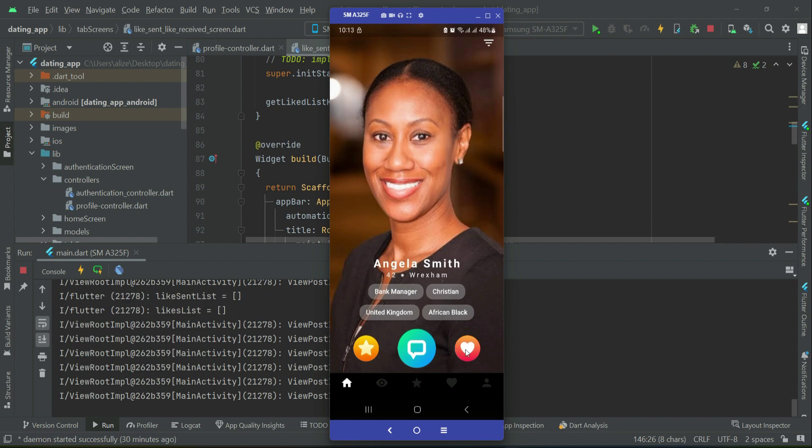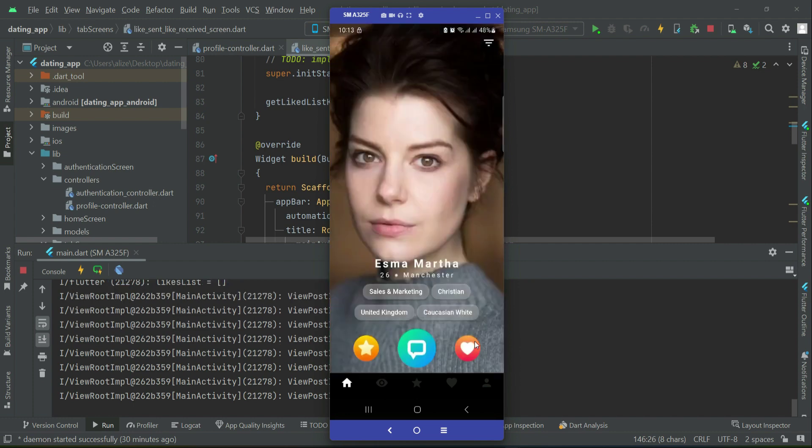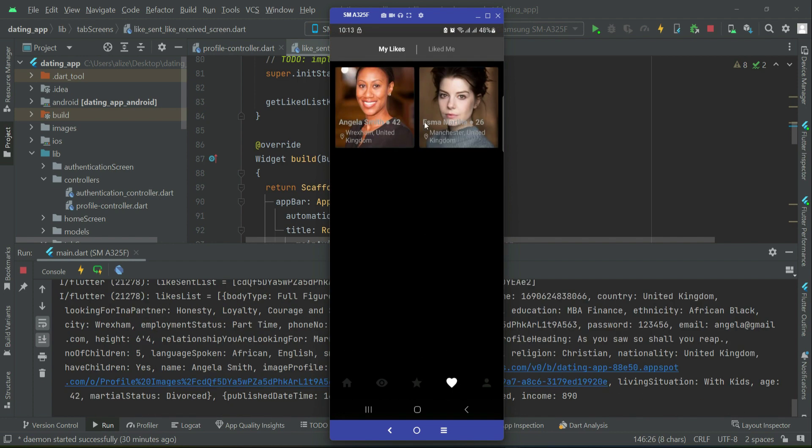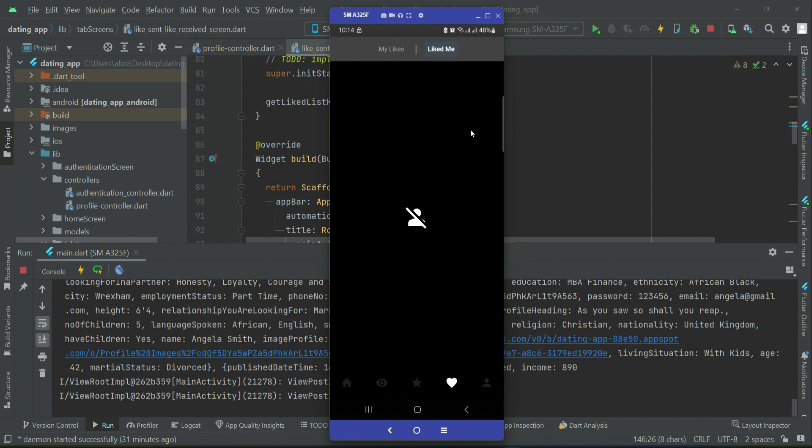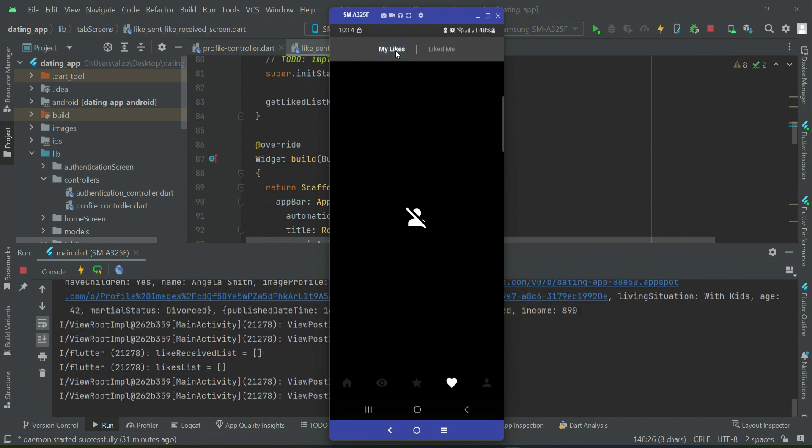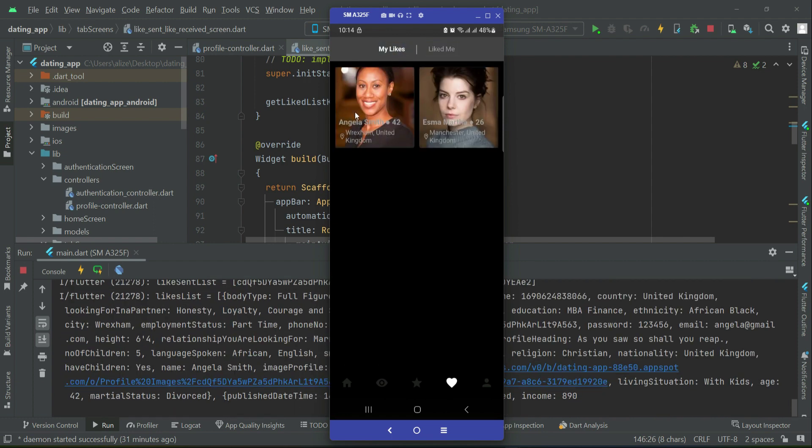If I like this one, let's like this one. So you can see that these two are inside my like list. However, if both of these go to their like and click on liked me, then there they will see my profile, as I send them a like. However, for me, it will be showing inside my likes, that is like I sent. And for them, it will be in their received list, that is liked me.